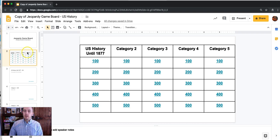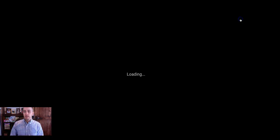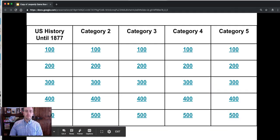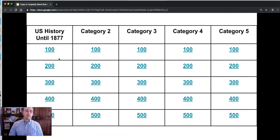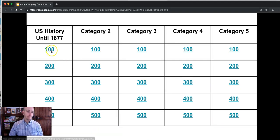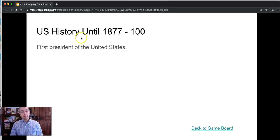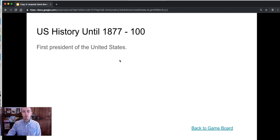Now in terms of using this in your classroom when you go to the present button hit present and let's say the student calls out Mr. Byrne I'll take U.S. history until 1877 for 100. Click on that and now they see there's the prompt. If we're playing Jeopardy that's the answer to give us the question who was George Washington.